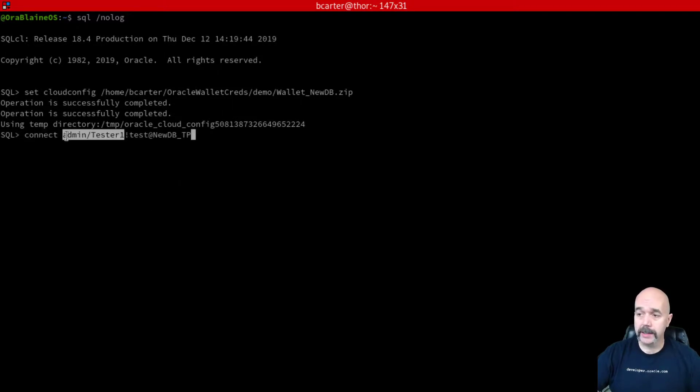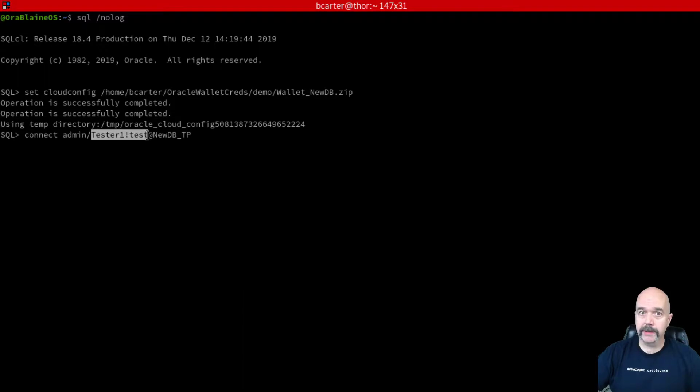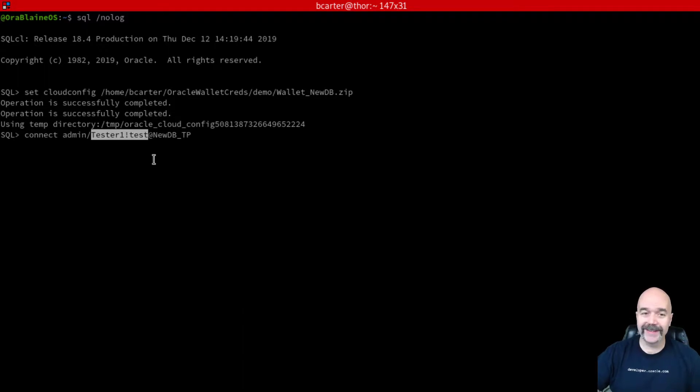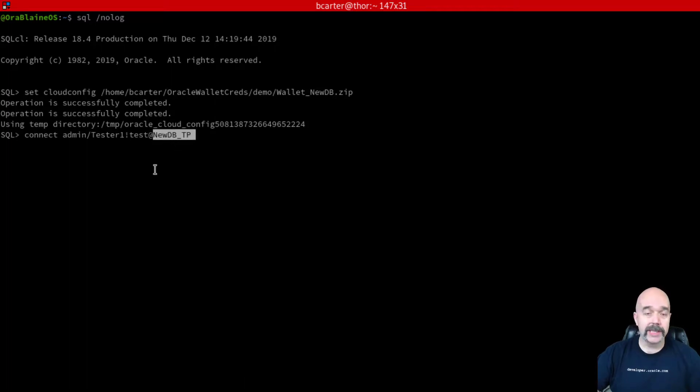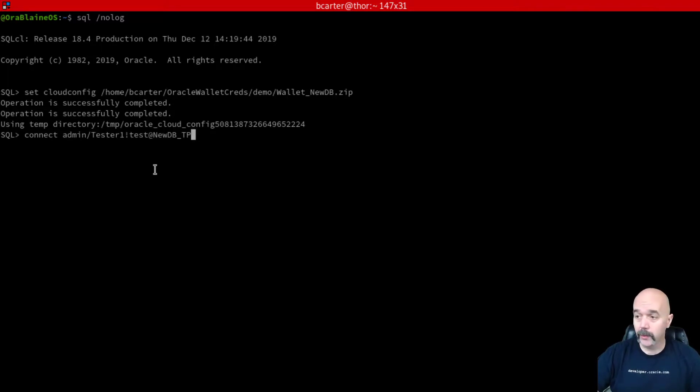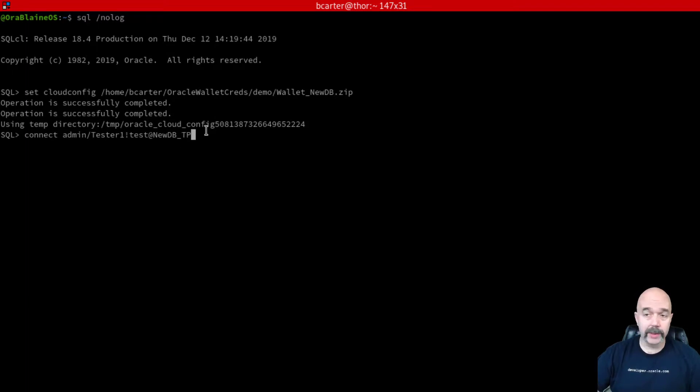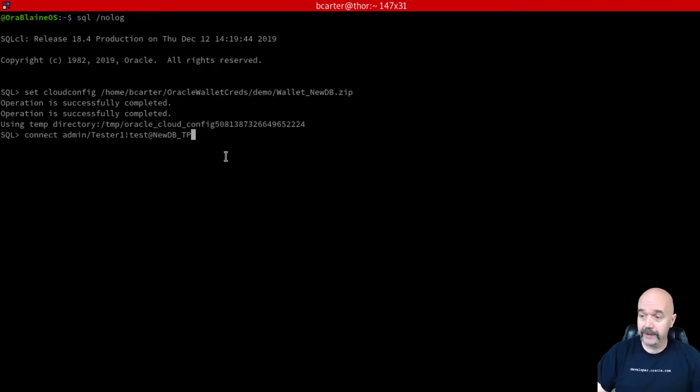Now I want to connect as my admin user, so I'm going to use connect admin. You can see here is my super secret password that I use for all of my important stuff, so go ahead and memorize that if you'd like. And I'm connecting to that new DB underscore TP TNS name that I mentioned before. When we downloaded the wallet, you can change that to be high, low, medium—whichever one you want to connect to, assuming you've read the docs and you know what each level is for.